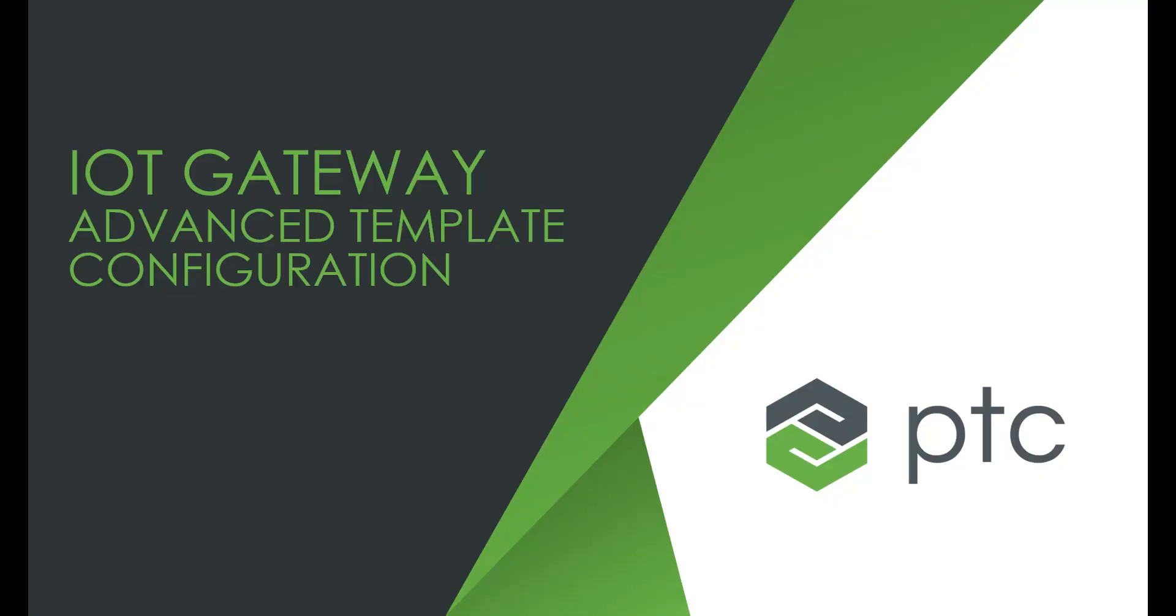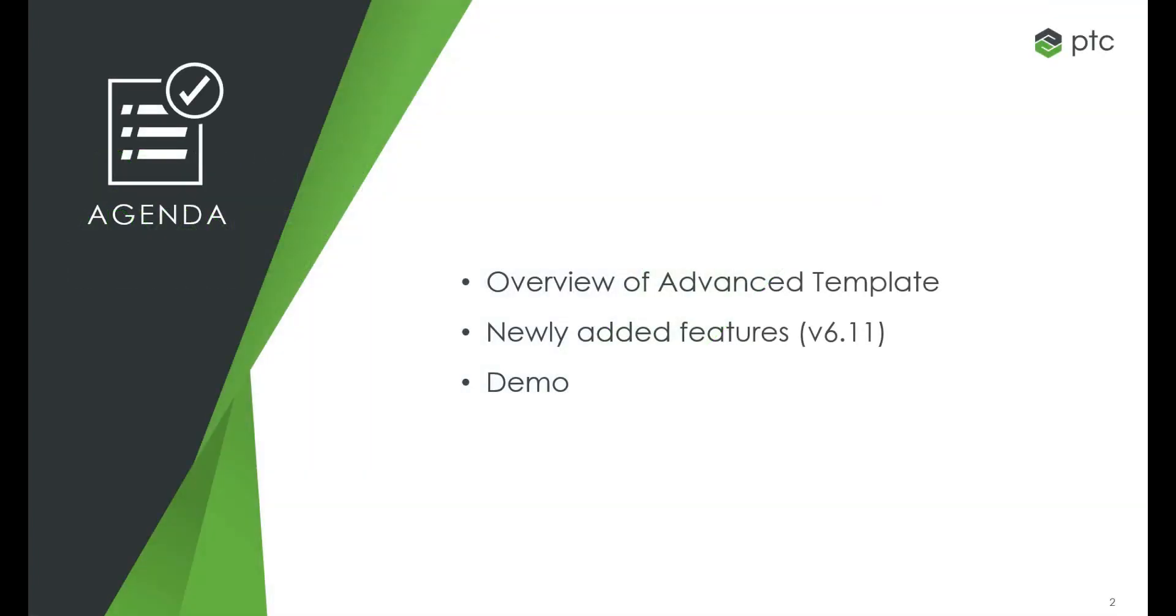Welcome to getting started with the IoT Gateway Advanced Template configuration. In this video, we will be giving an overview of the IoT Gateway templates, reviewing the newly added variables, and then finally giving a demo of the new variables and how to apply them.